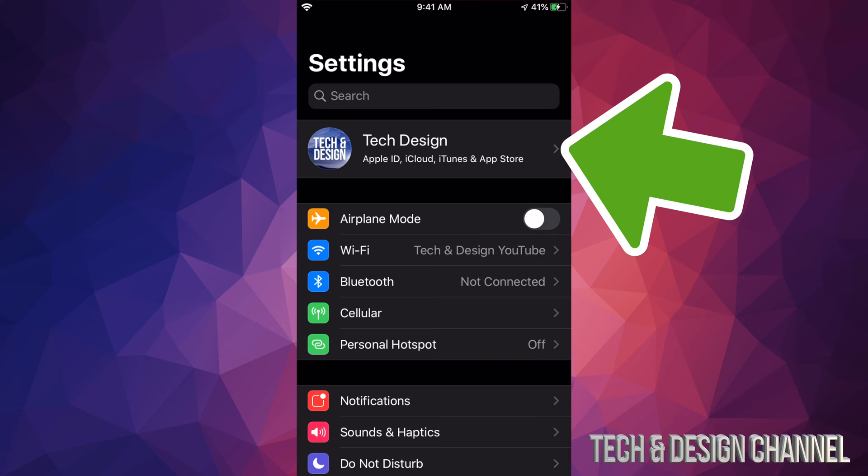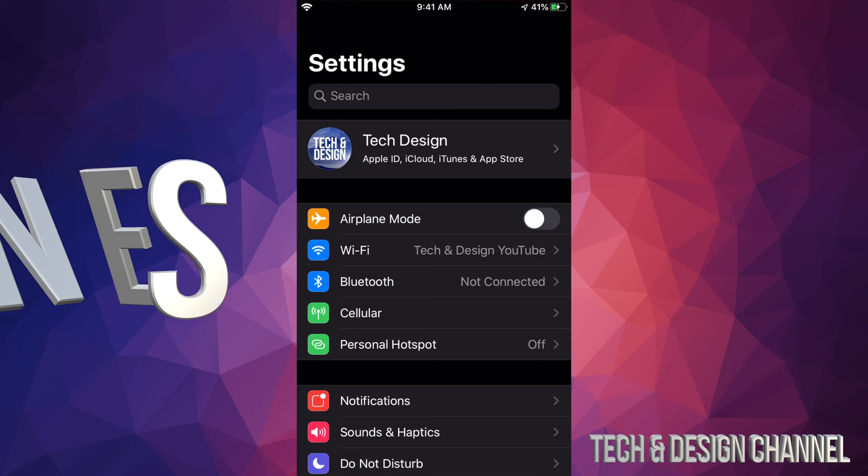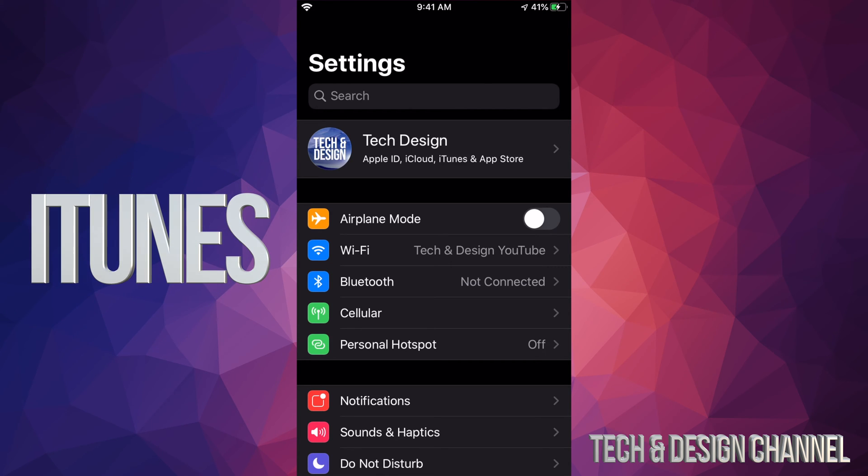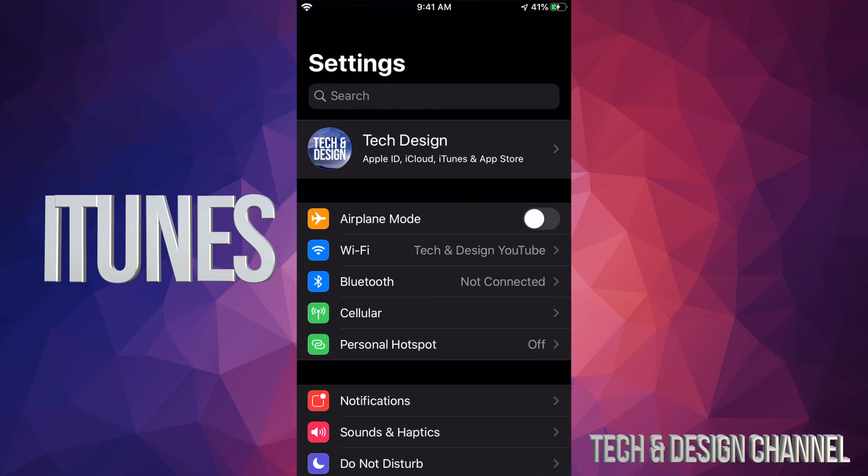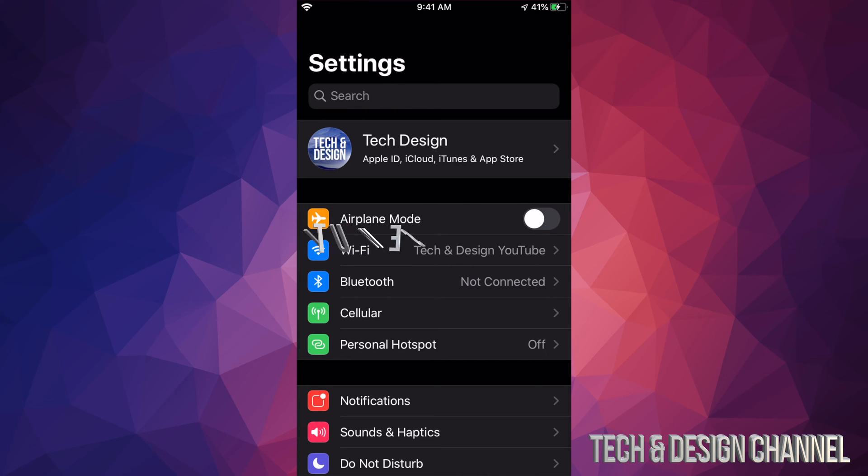If you have no more space, just use iTunes which is a free program for Mac and PC. Then just hook it up to your computer, open up iTunes, and you can even update it from there if you like.